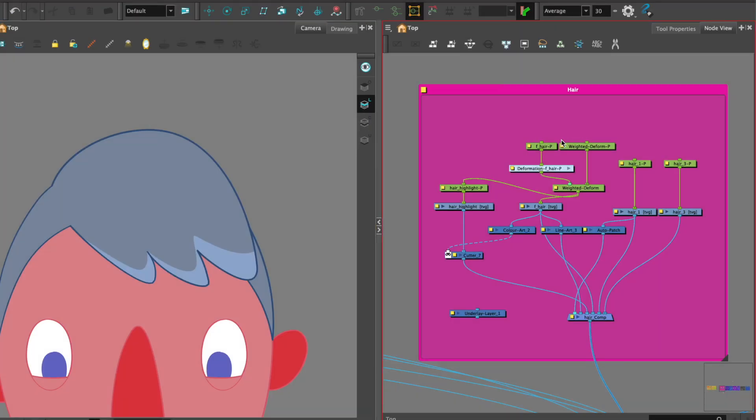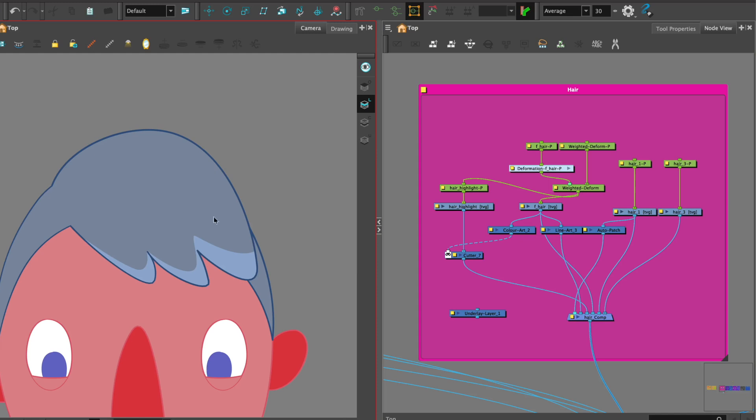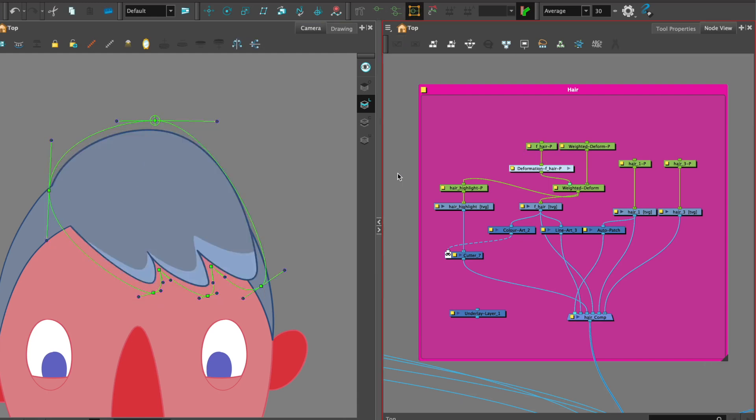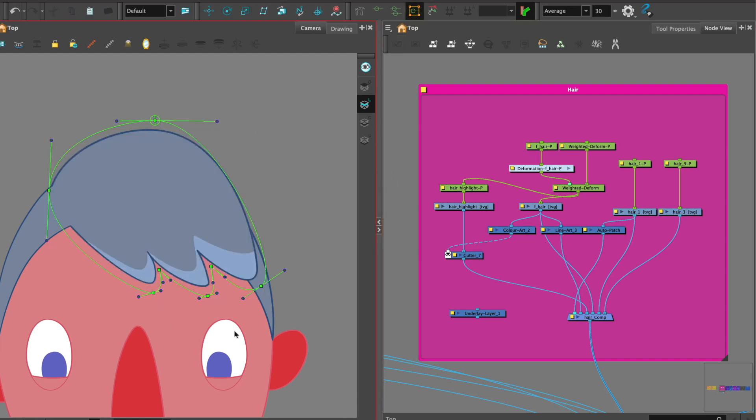So before we start let's take a look at some of the rig in the node view. If I select on one of the pieces I've already added a deformer and we can see that the deformer is placed in a way which can allow us to animate any movement from a head turn to perhaps a change of expression or creating anticipation.